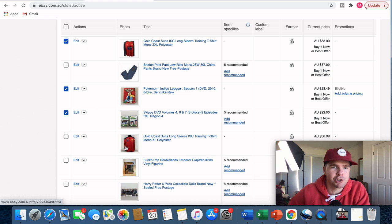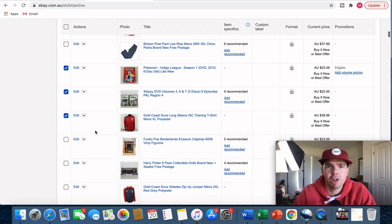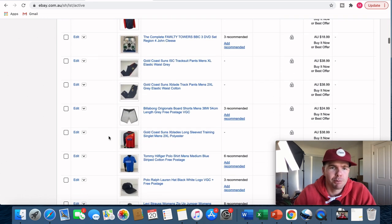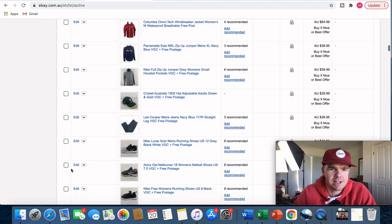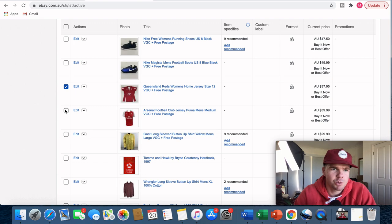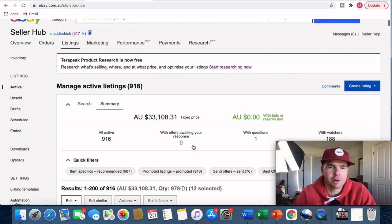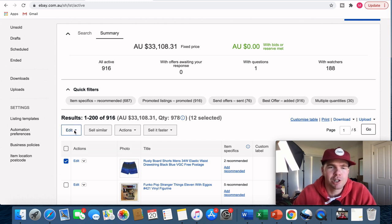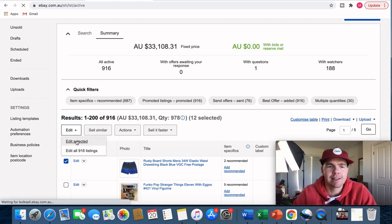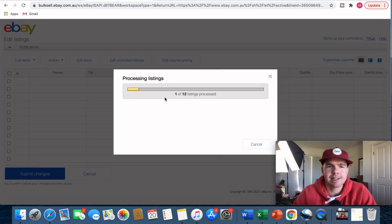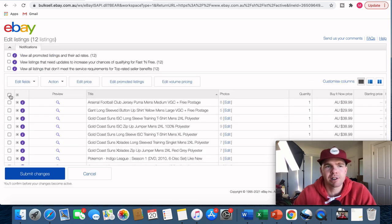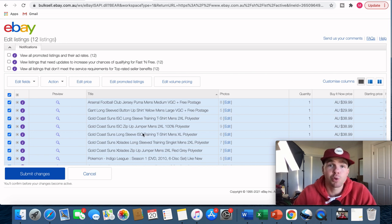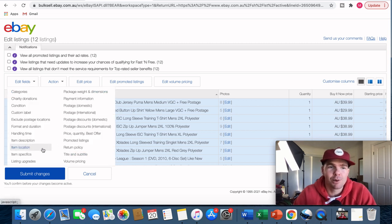If you're not sure about the weight, go back to your kitchen scales. I've now got 12 pre-selected items. I click 'Edit', then 'Edit Selected', which brings up the edit listings tab. I select all 12 items using the checkbox in the top left, then from the actions available I choose 'Postage International' on the right-hand side, and a tab pops up.